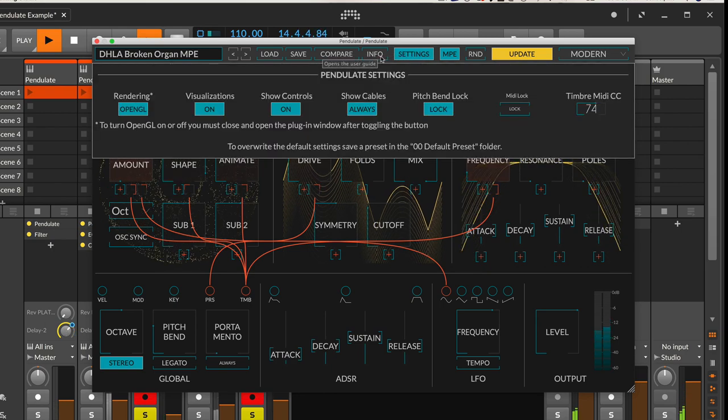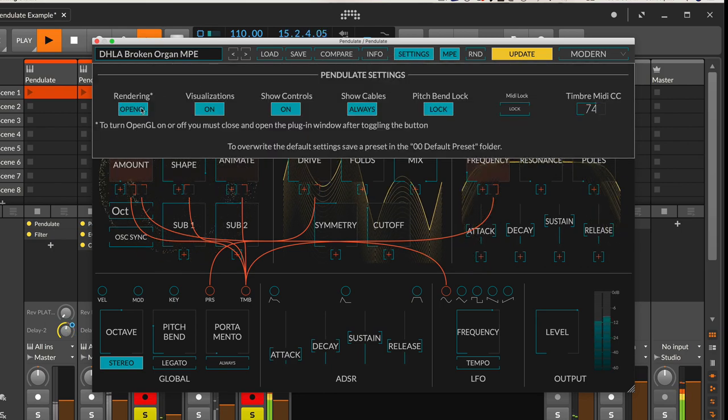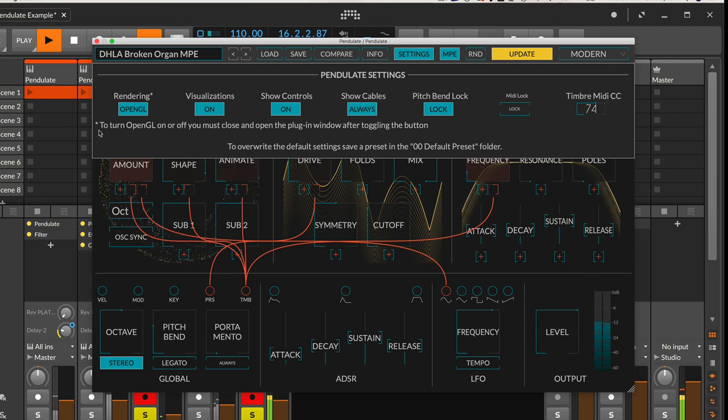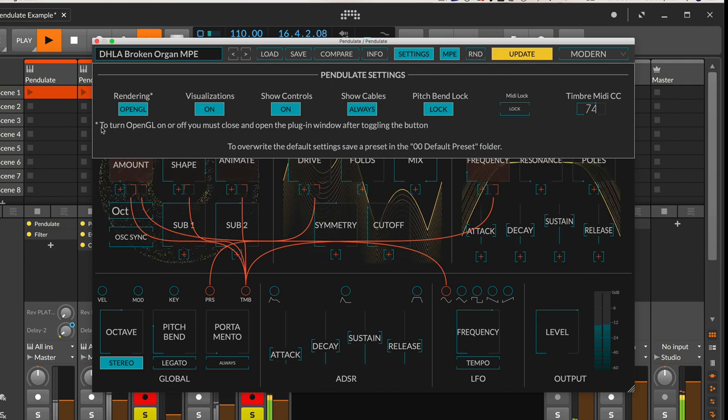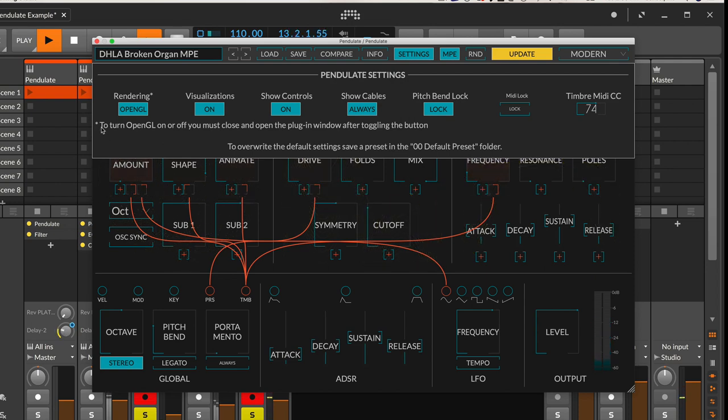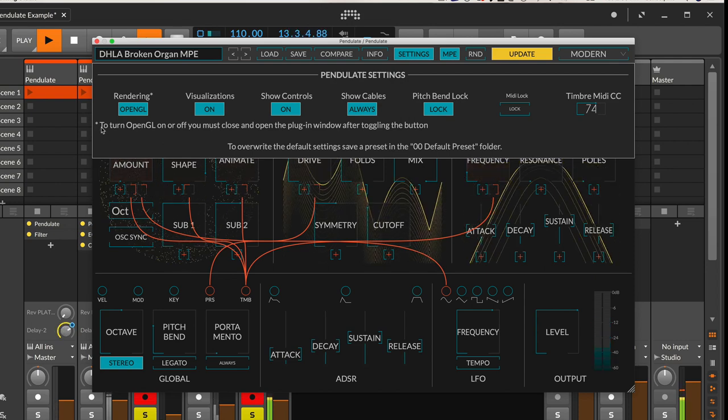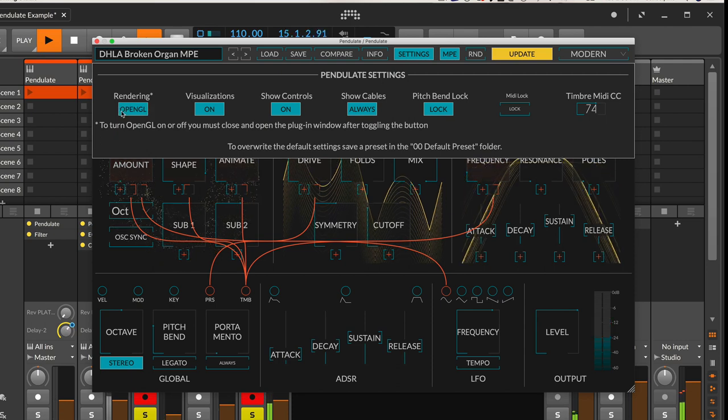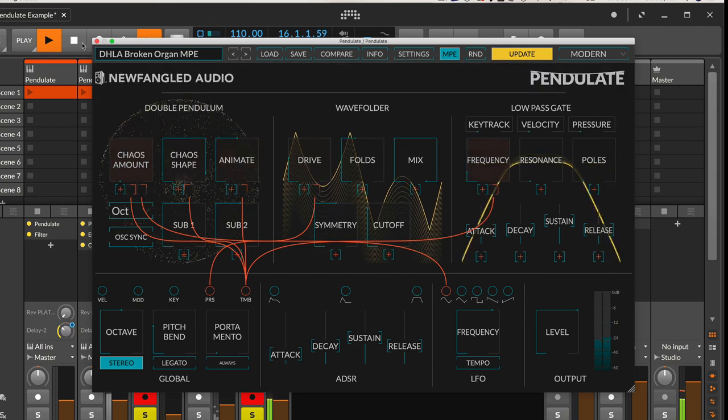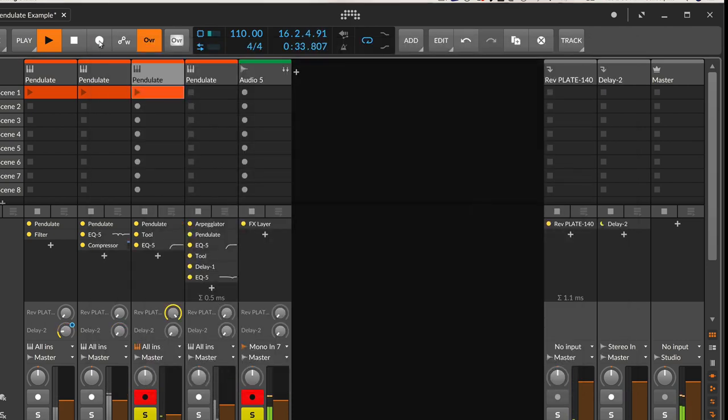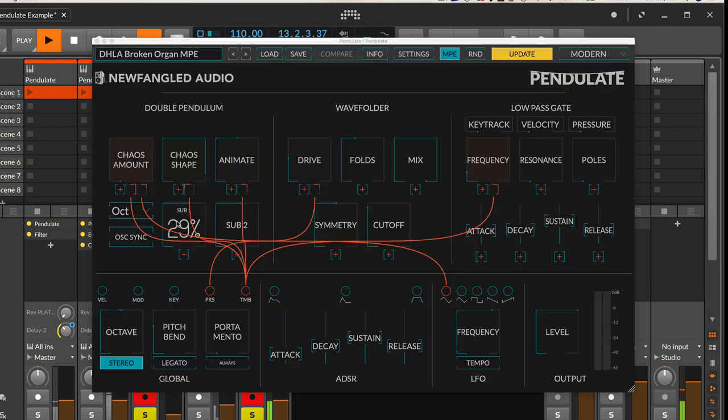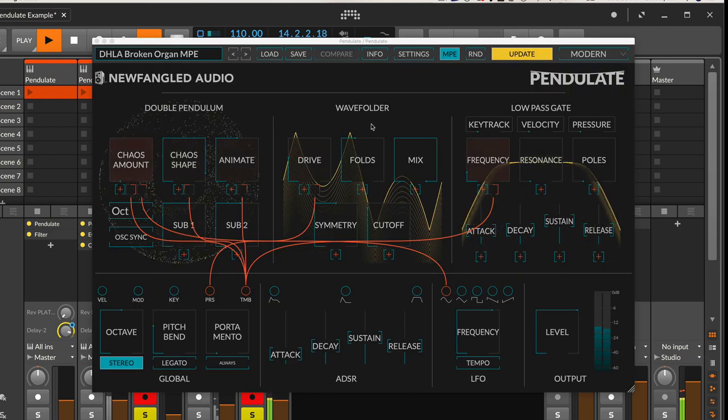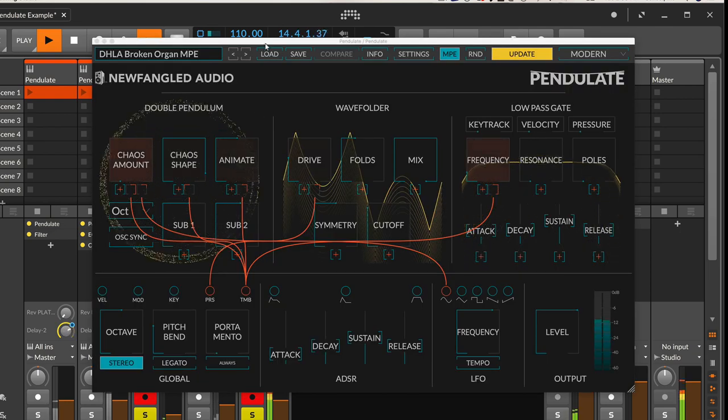And rendering, you'll want to have on OpenGL. And as it mentions, to turn it on or off you have to close the plugin window after toggling the button in order for it to truly take effect. So we'll go ahead and do that and we're back in business.